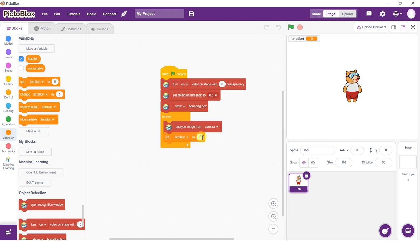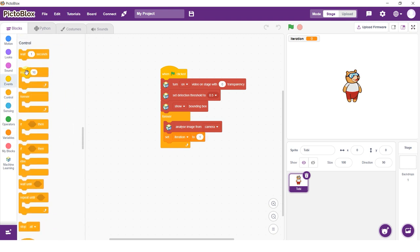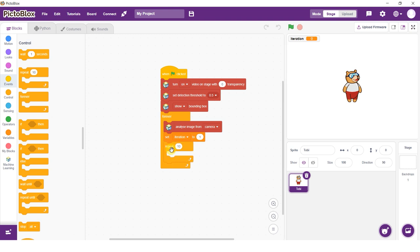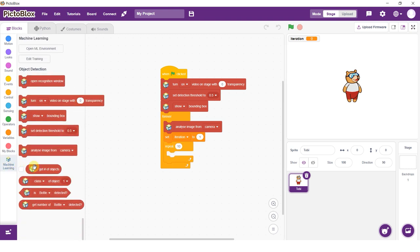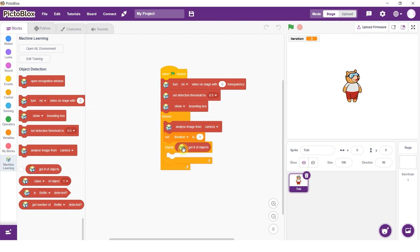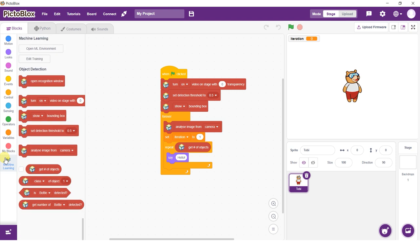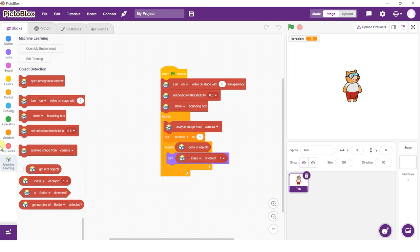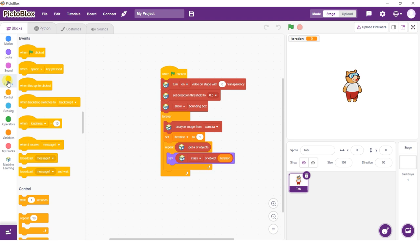We'll use the Repeat block to recognize all the objects present in the frame. Drag a Get Number of Objects block inside the Repeat block's iteration space. Under the Repeat block, add a Say block. Drag a Class of Object block and set it to the Iteration variable. Follow it up with a Wait block of 1 second.